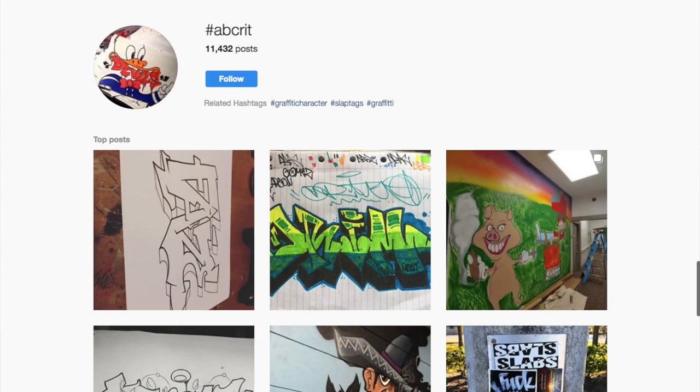Now, with that said, if you guys wanna be in on these critique videos, they're great for the community, they're really good fun. All you gotta do is use the hashtag ABCrit on your Instagram post, and that's it.